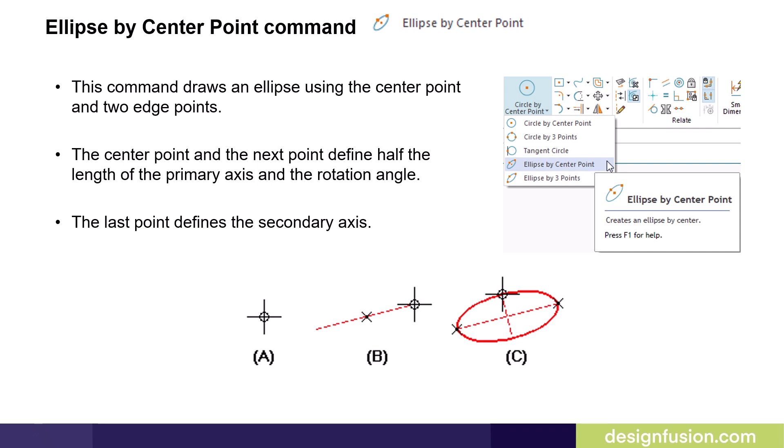The center point and the next point define the half length of the primary axis and the rotation angle. The last point defines the secondary axis.